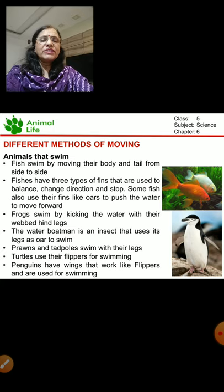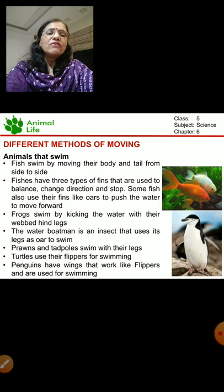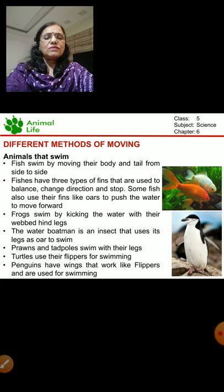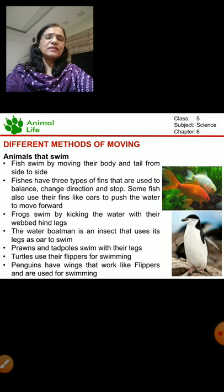You must have seen the oars. The boatman uses the oars to move the boat in water. In the same way, fish also use their fins like oars. Frogs can swim by kicking the water with their webbed hind legs. Their hind legs work like oars and they kick the water to move forward. The water boatman is an insect that uses its legs as oars to swim.